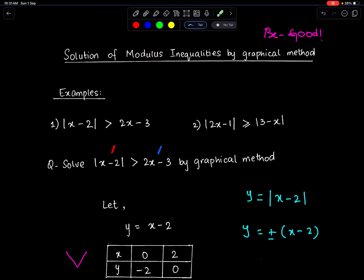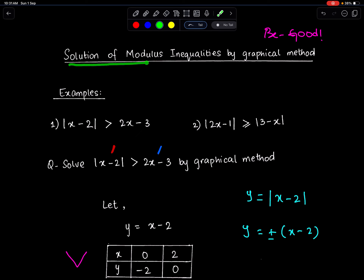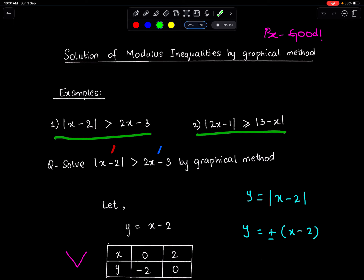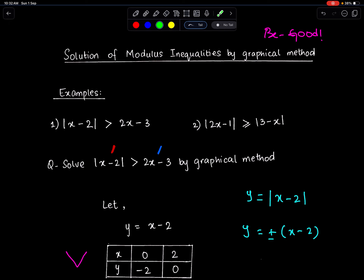In the name of Allah, the Most Gracious, the Most Merciful. We should be good to everyone. Today we will look at the solution of modulus inequalities by graphical method. These are two important examples of algebraic inequalities. In example one, modulus is on one side, and in example two, modulus is on both sides. Let's understand how to solve this question by graphical method.